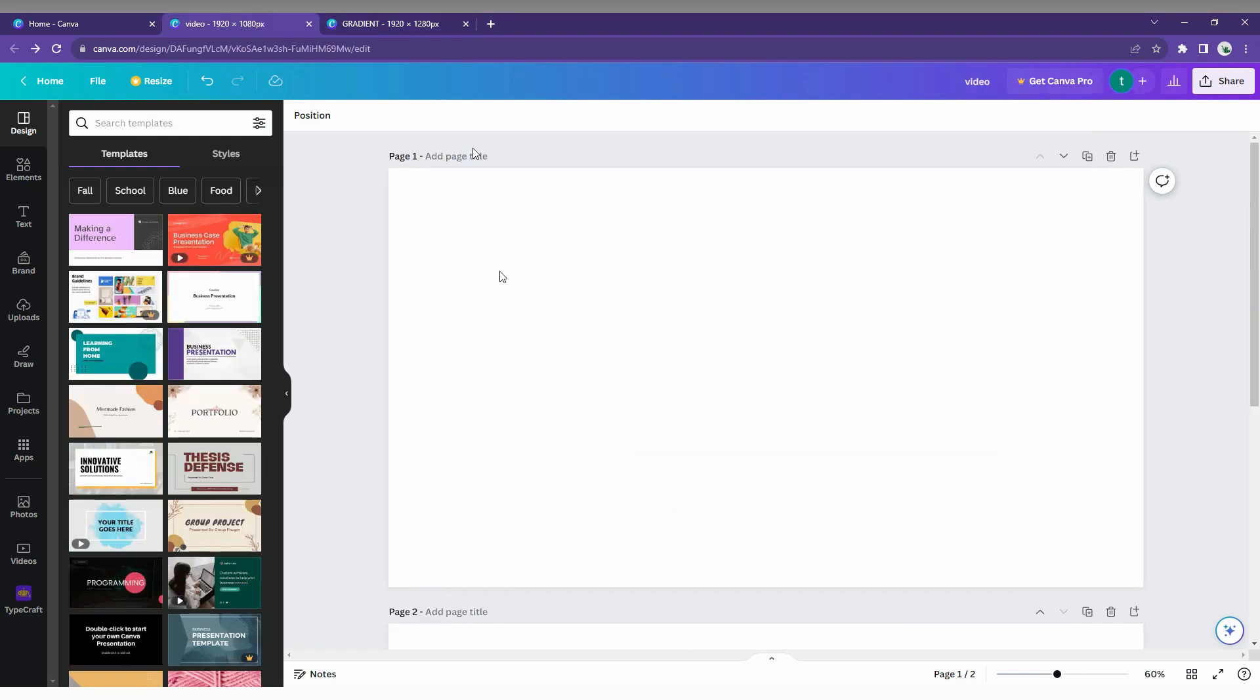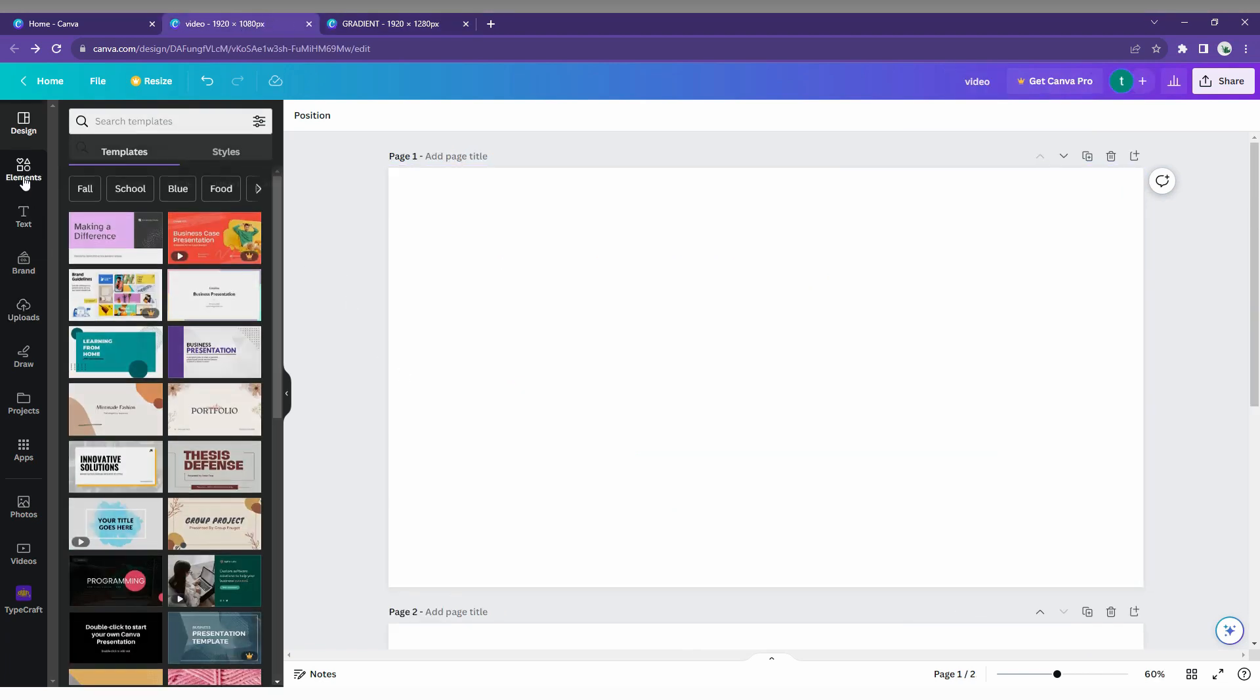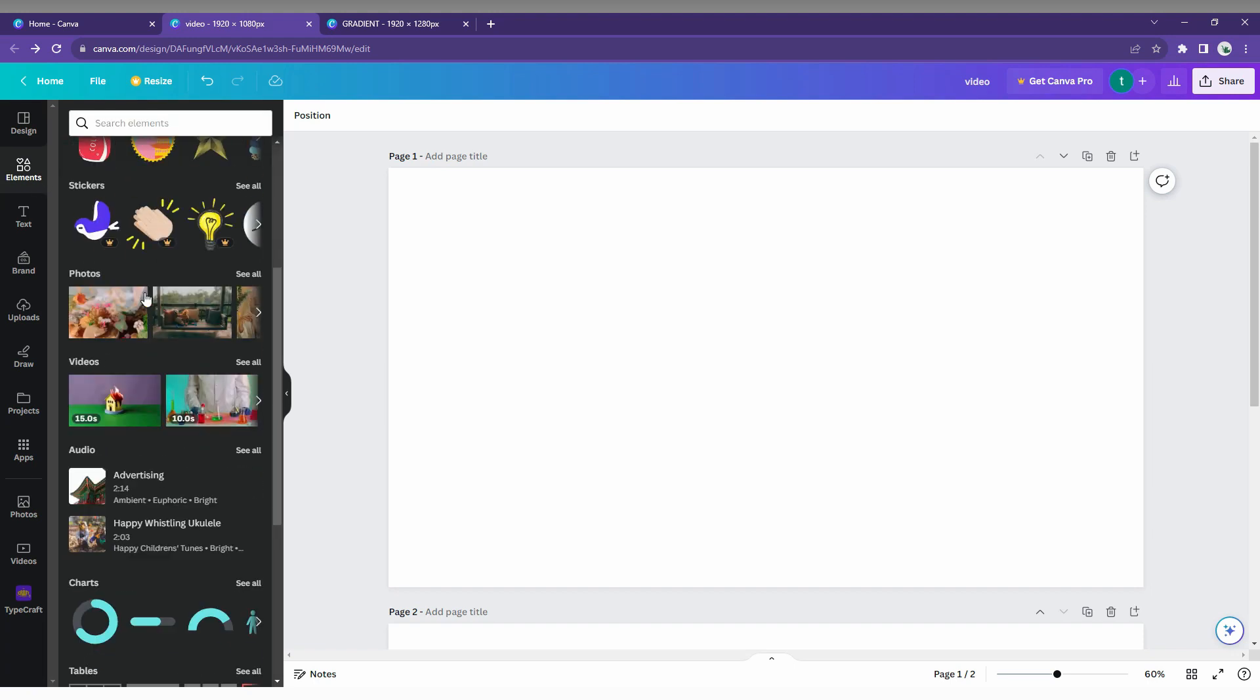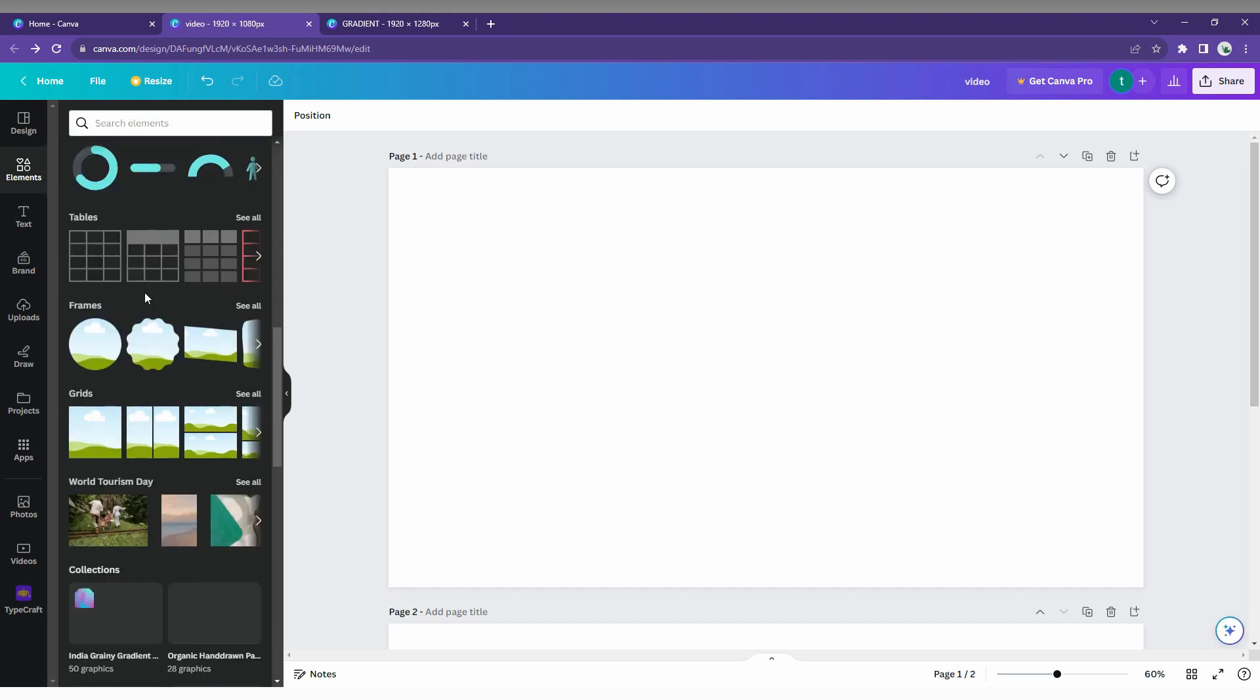First, open this and don't go to the text option, just go to the element option here. Just scroll down, you will see an option called frames. You just need to click this frame.